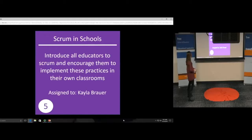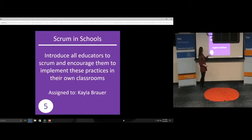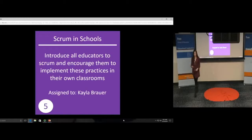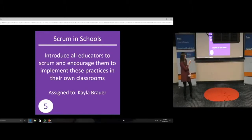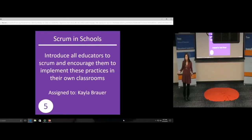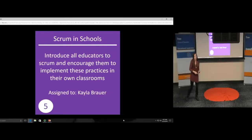You'll notice up here I have a quick assignment and a number. This is actually a task card, which we're going to use here. Before I talk to you about Scrum, you're probably thinking: what is that? Why would I put that in my classroom? I need to go back and get a little background on myself.